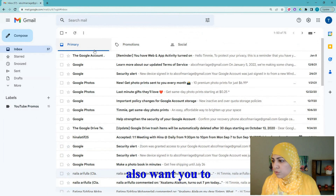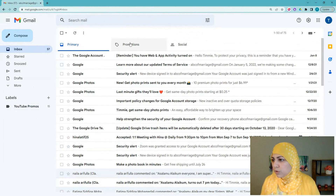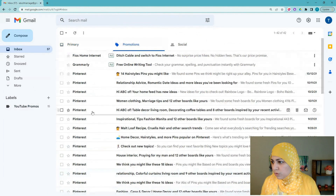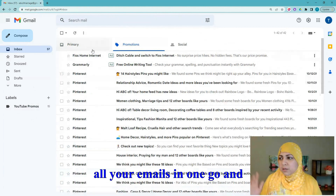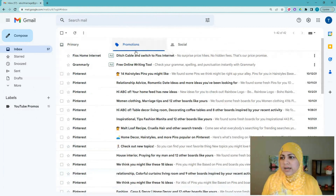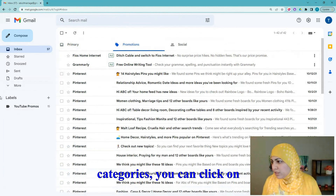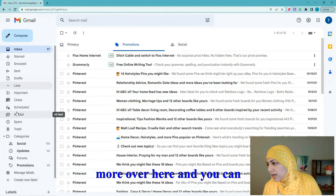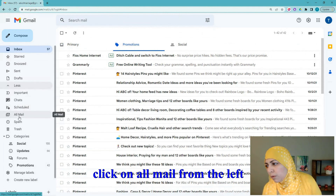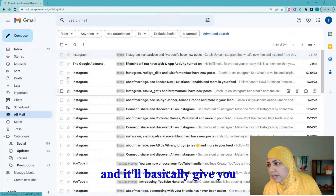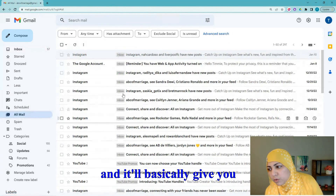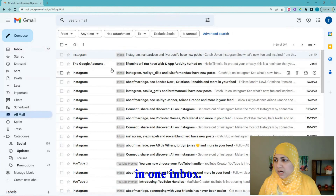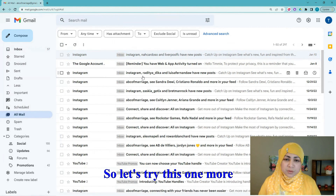If you want to see all your emails in one view without being bothered by those categories, you can click on 'More' on the left sidebar and then click on 'All Mail' — it will give you all your emails in one inbox.